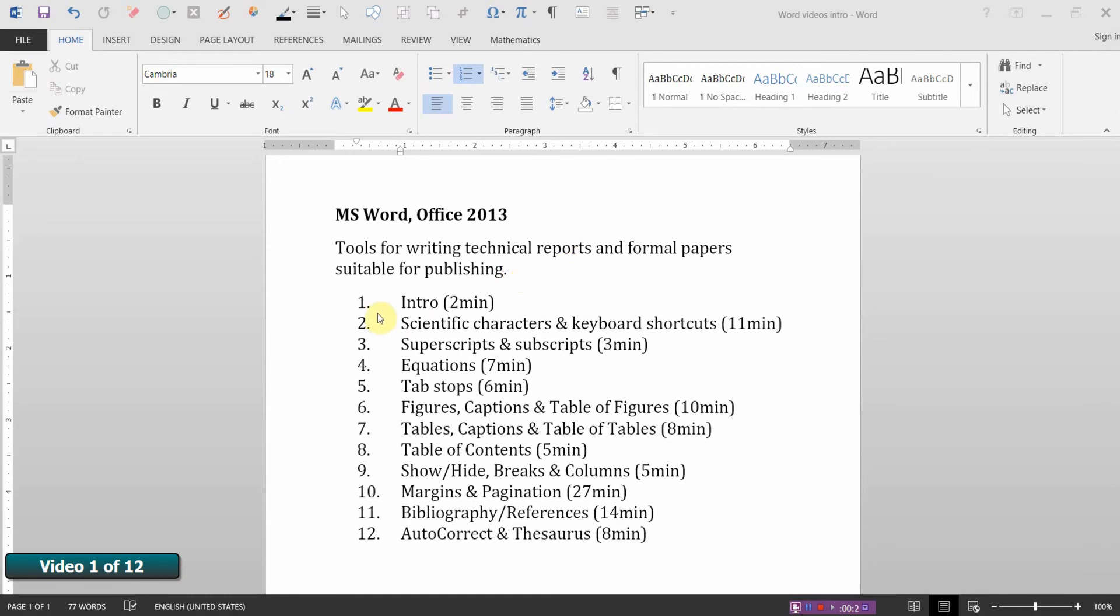The topics and the approximate times of the 12 videos in this series are listed.